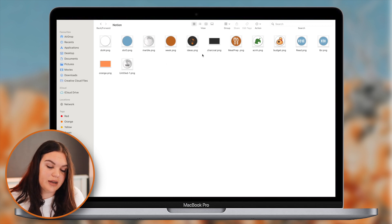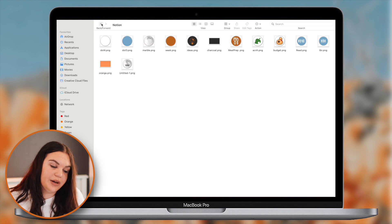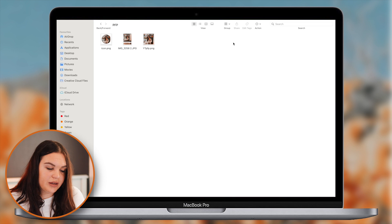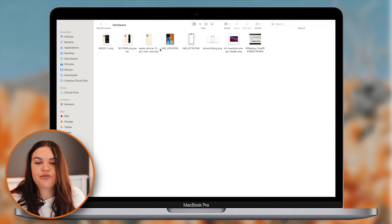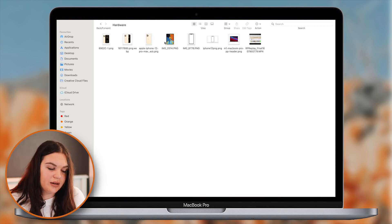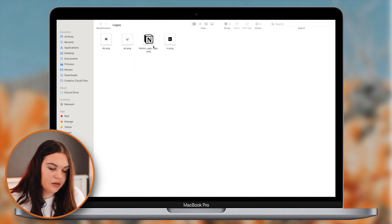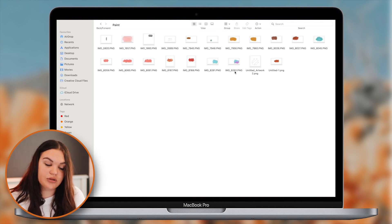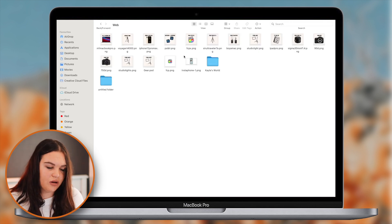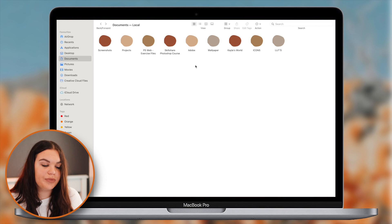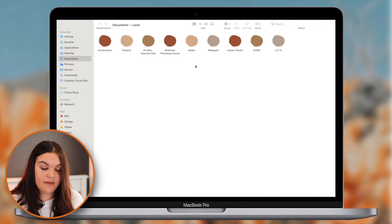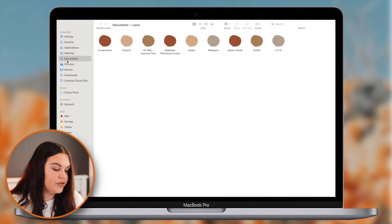Lightroom Filters is filters I've gotten off the internet for Lightroom. Notion is where I store all my icons and things - that's covered in my Notion video where I have a download for icons on my website. Stock is a folder of photos, icons, logos, and paint swatches I often use repeatedly in videos and on thumbnails. Web has all the graphics I made for my website. So basically everything is saved in this Documents folder.